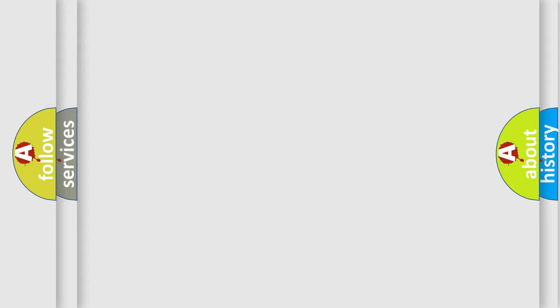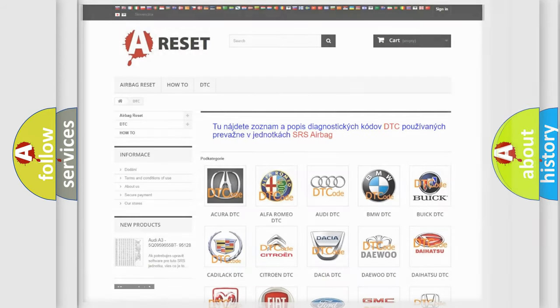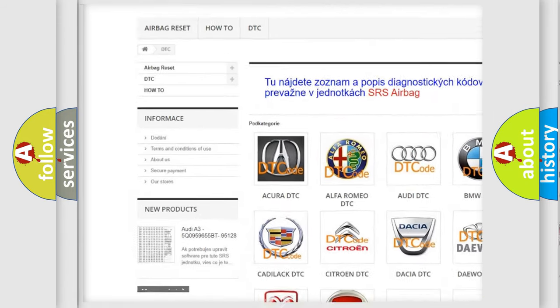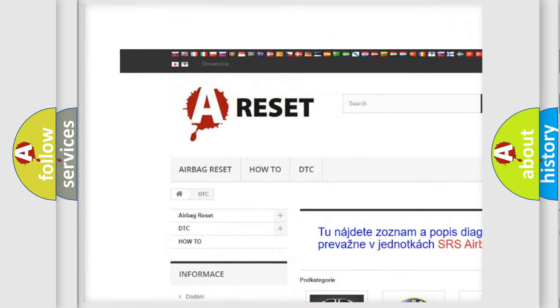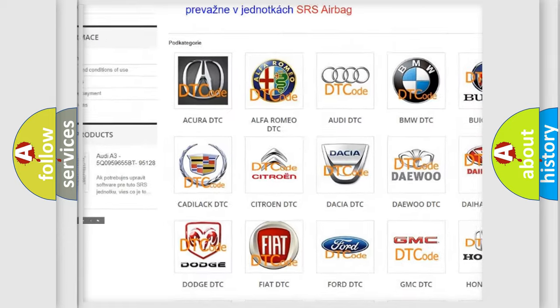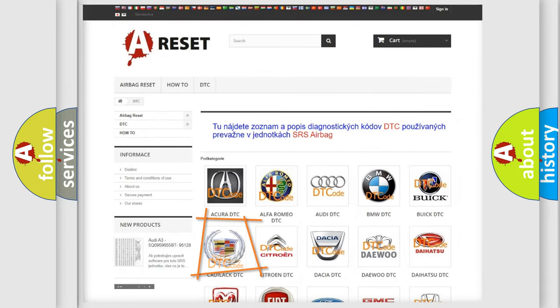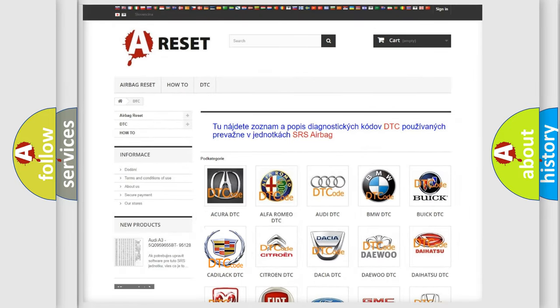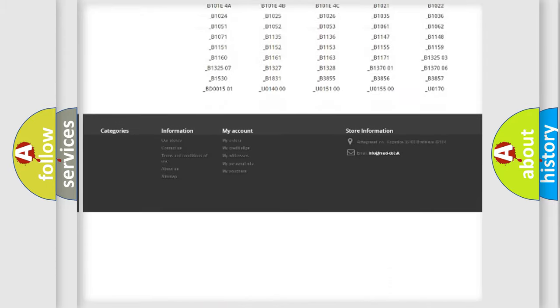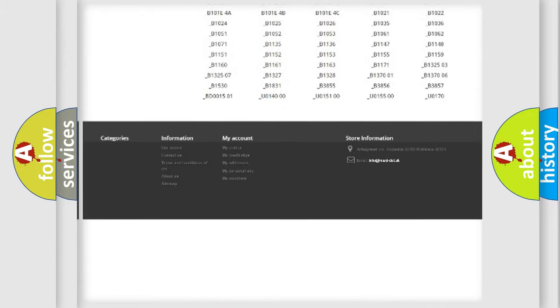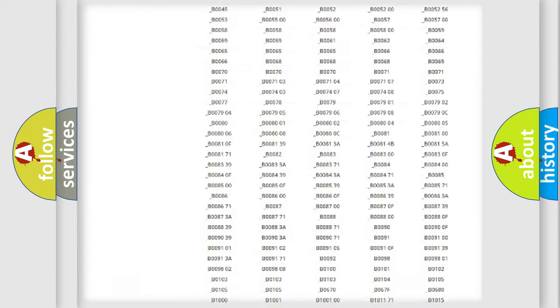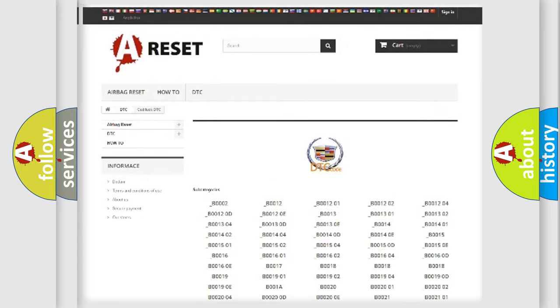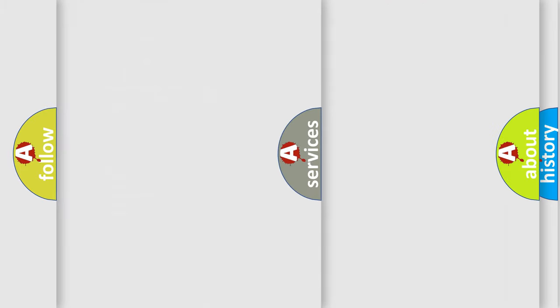Our website airbagreset.sk produces useful videos for you. You do not have to go through the OBD2 protocol anymore to know how to troubleshoot any car breakdown. You will find all the diagnostic codes that can be diagnosed in Cadillac vehicles, and also many other useful things.